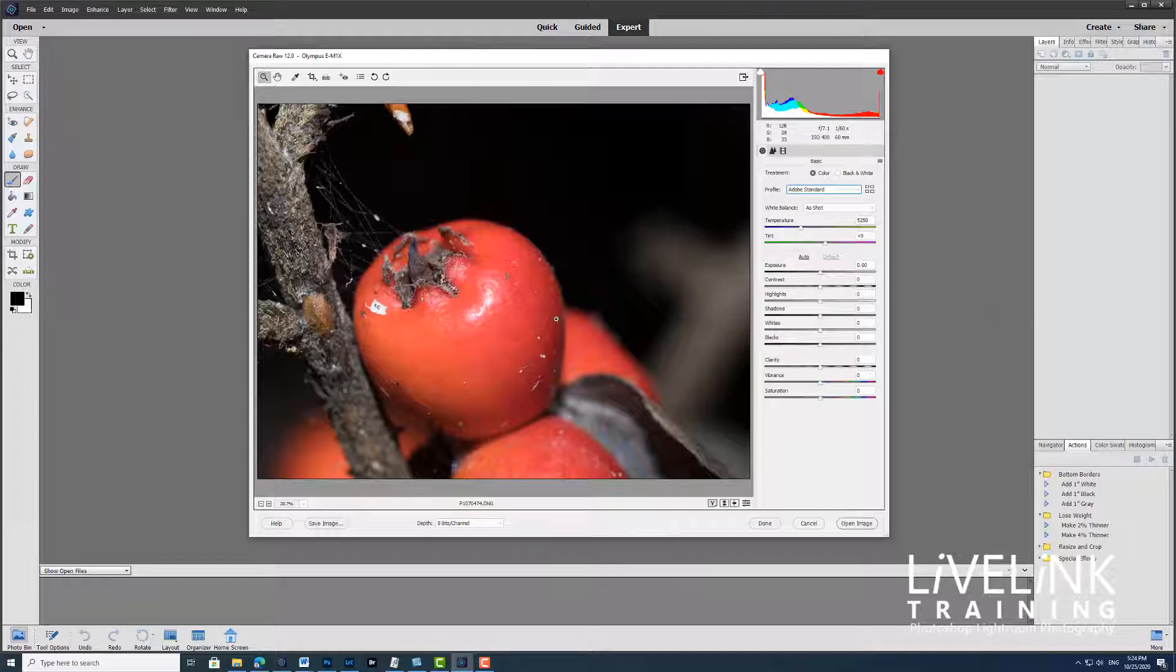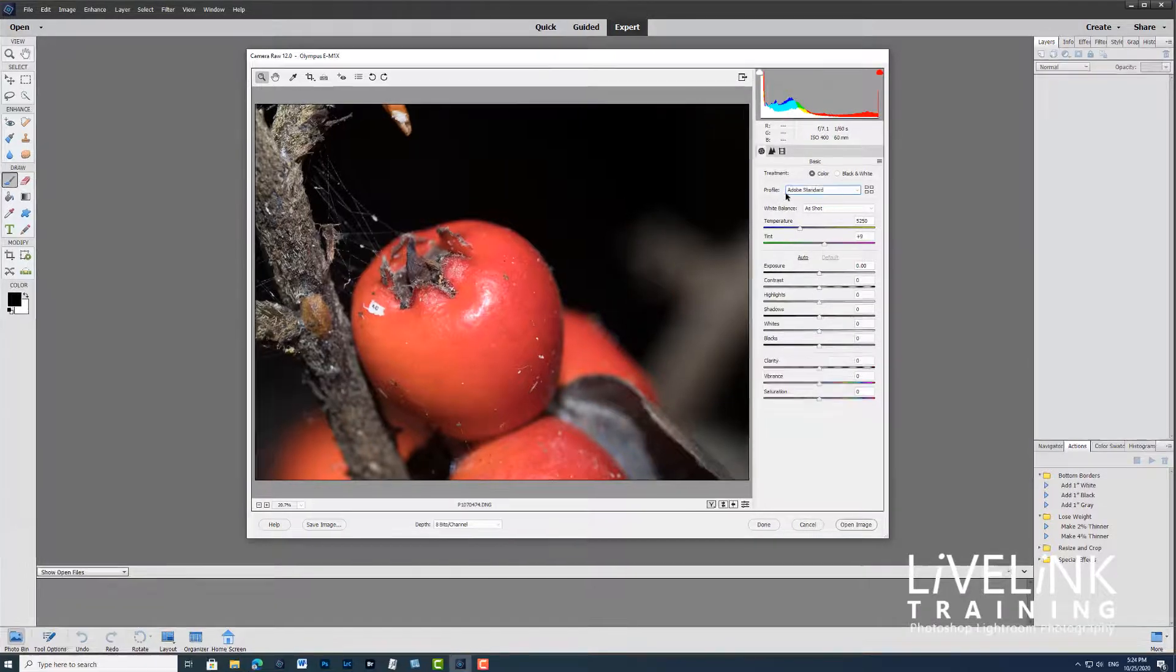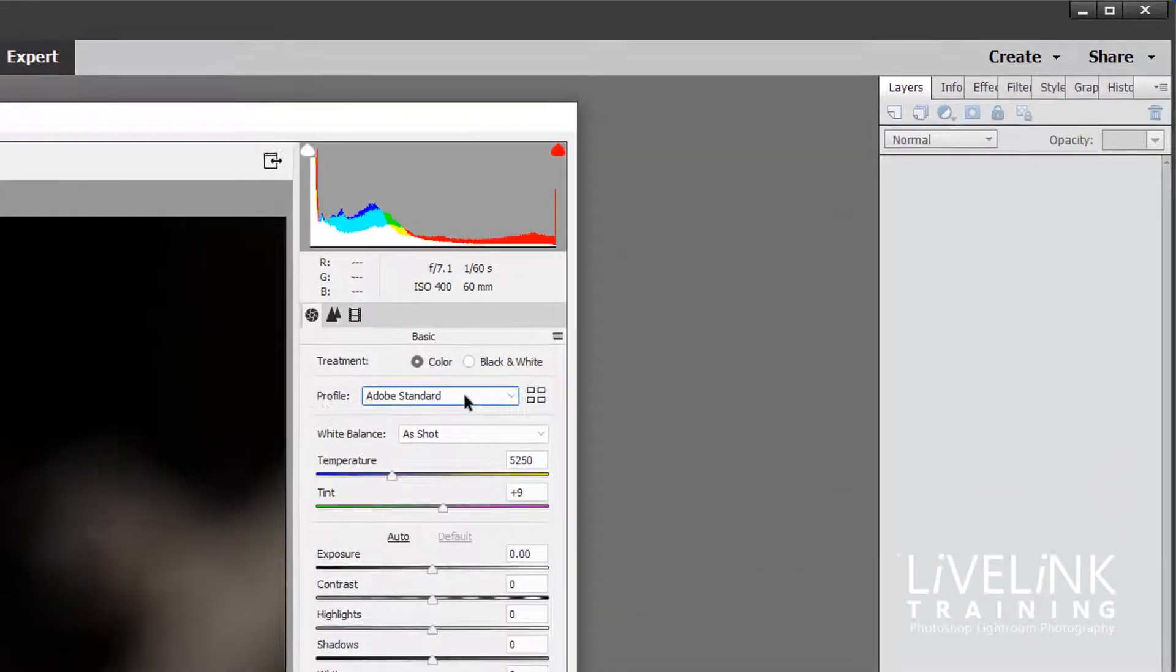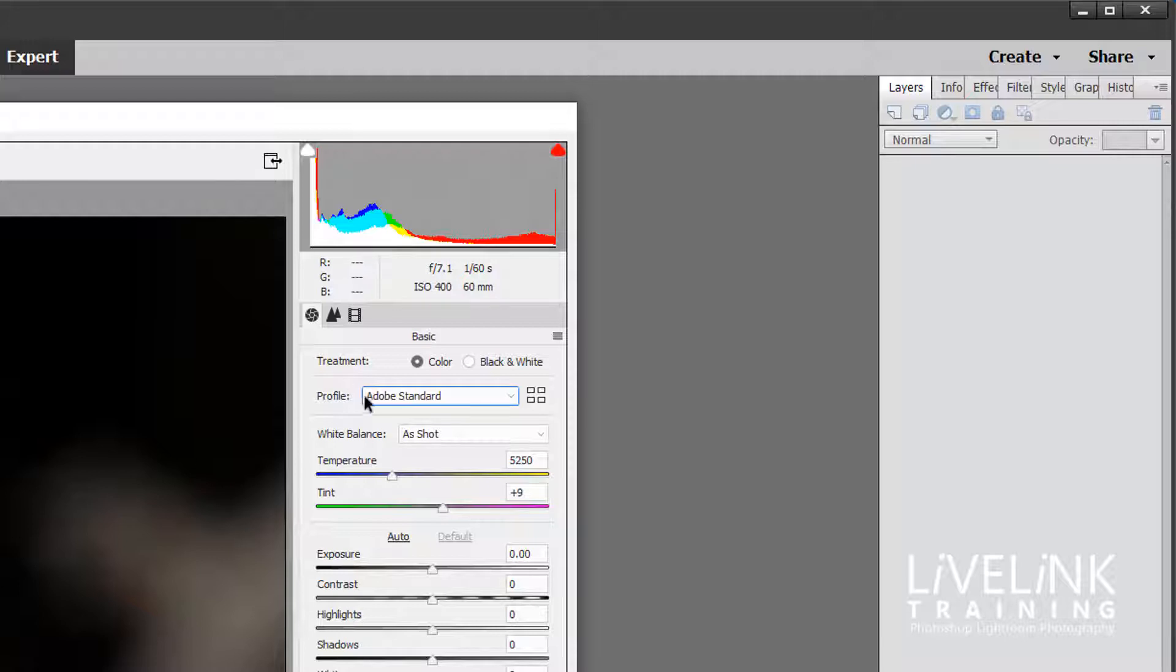Now here we've got an image opening in Camera Raw, and you can see up here that the profile that is converting the data to produce this image is called Adobe Standard.